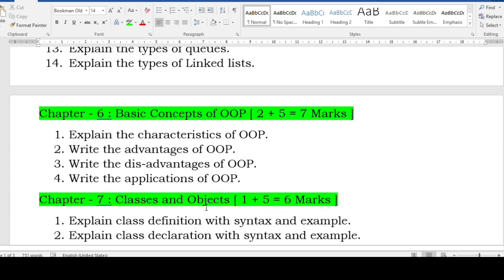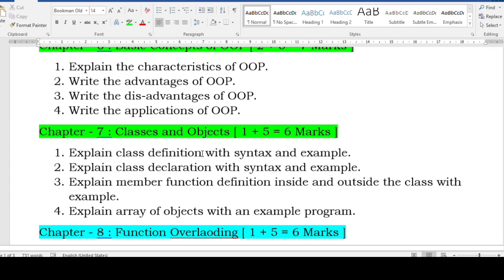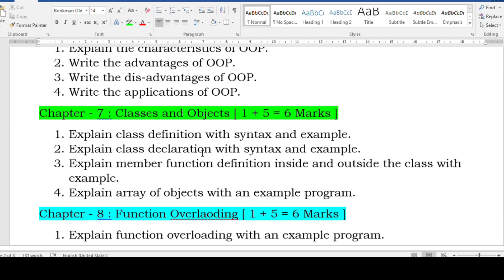Next is basic concepts of OOP — the most easiest chapter. You have two plus five equal to seven marks. The five-mark questions are: characteristics of OOP, advantages, disadvantages, and applications — very simple questions.